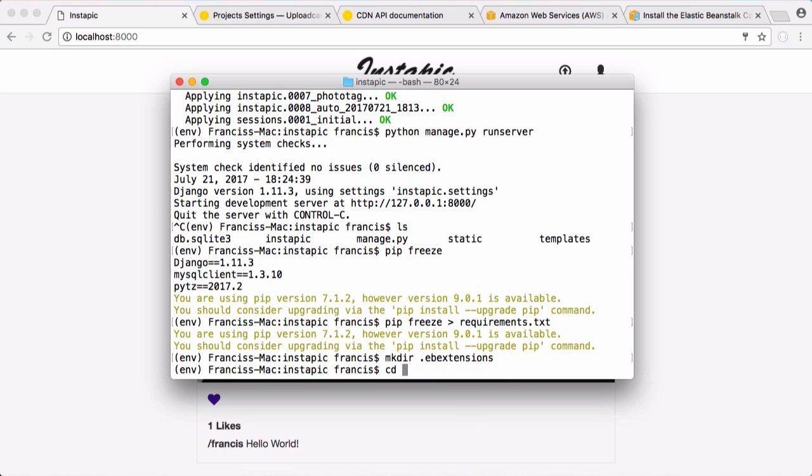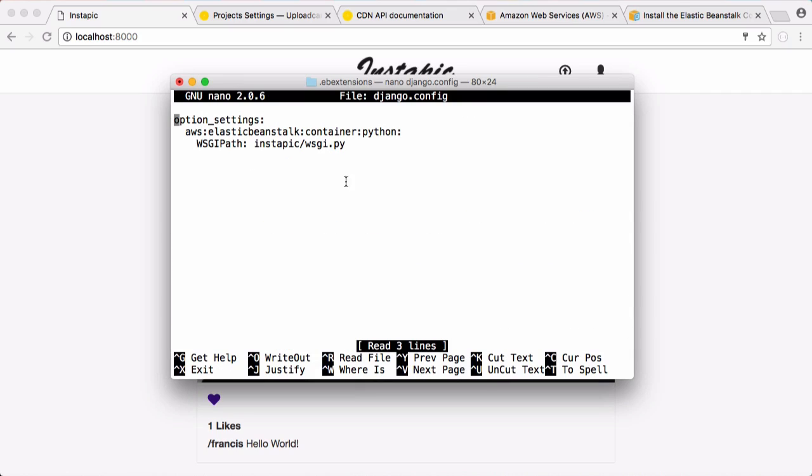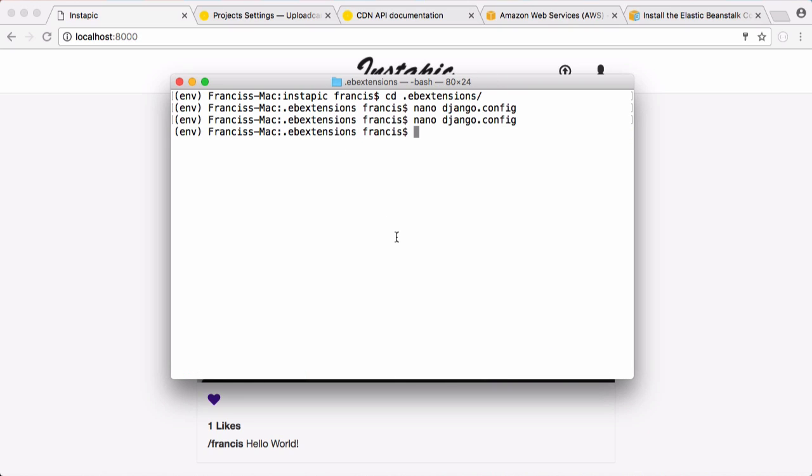Then I'm going to make a directory that Elastic Beanstalk needs called .ebExtensions. I'm going to go into that directory and make a file called django.config. I'm just going to paste this text in. This is just text that Elastic Beanstalk needs to be able to run our project. We're going to save that and we should be good to go. We're just going to go out of this directory.